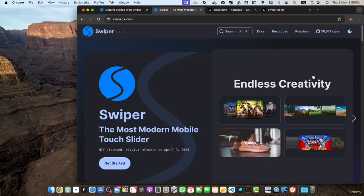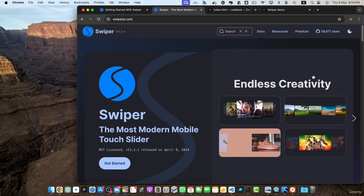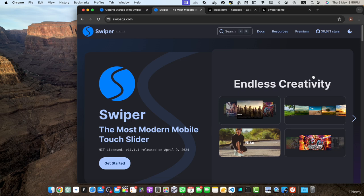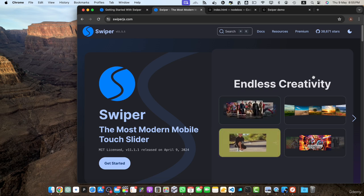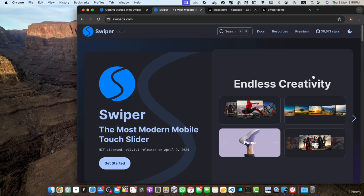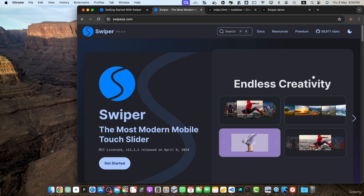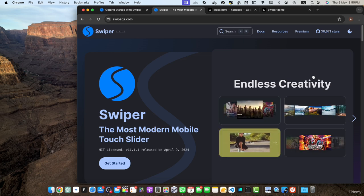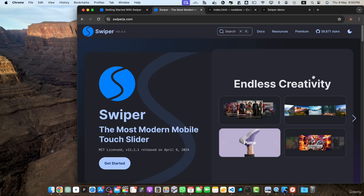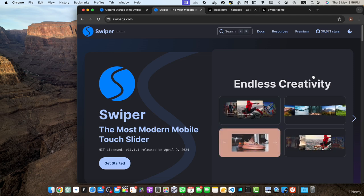Next one is customization options. Swiper.js provides a wide range of customization options giving you full control over the appearance and behavior of your sliders. You can easily configure settings such as slide layout, navigation controls, pagination styles and transition effects. With just a few lines of code you can tailor your sliders to match your website's design and branding.